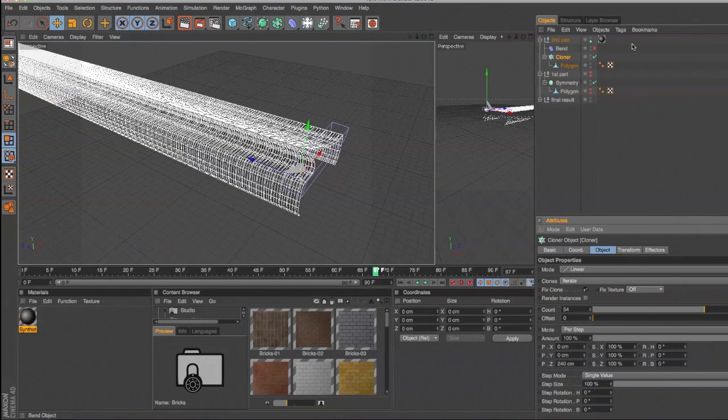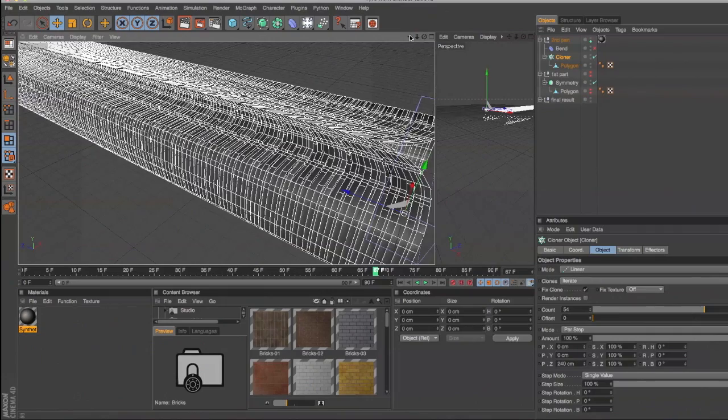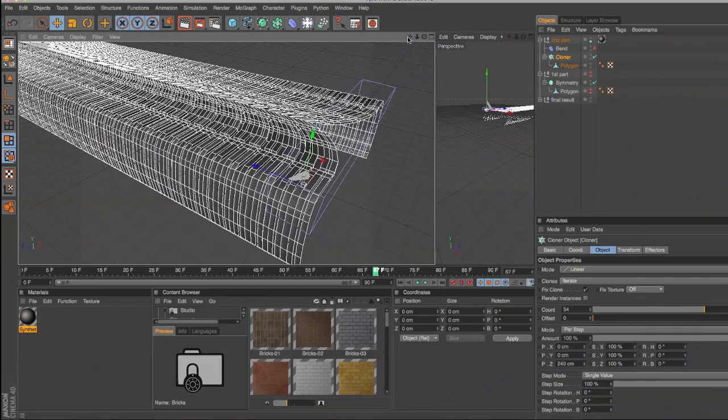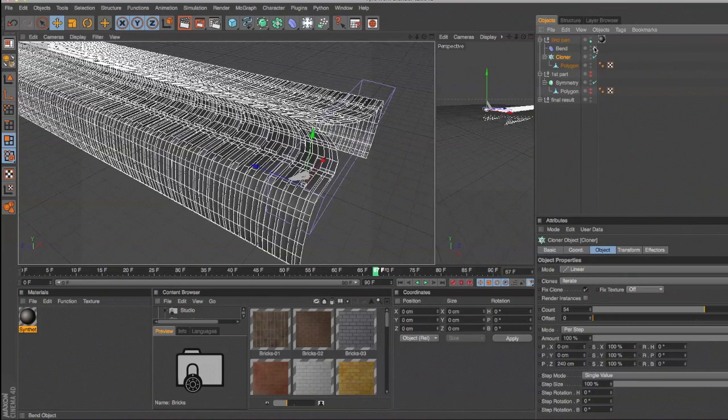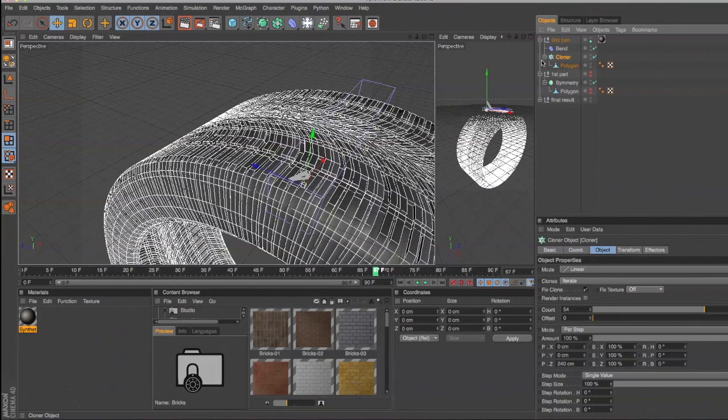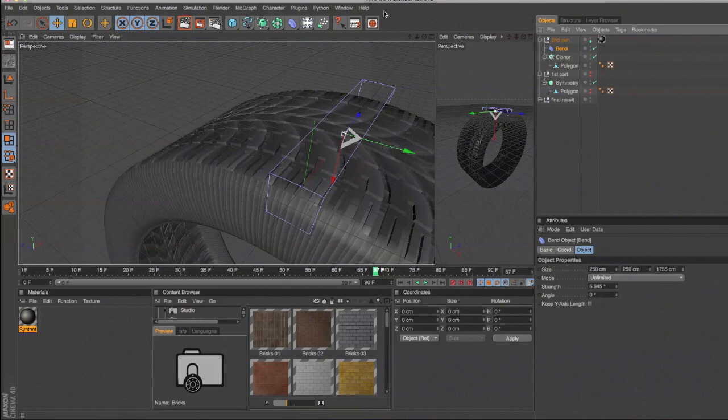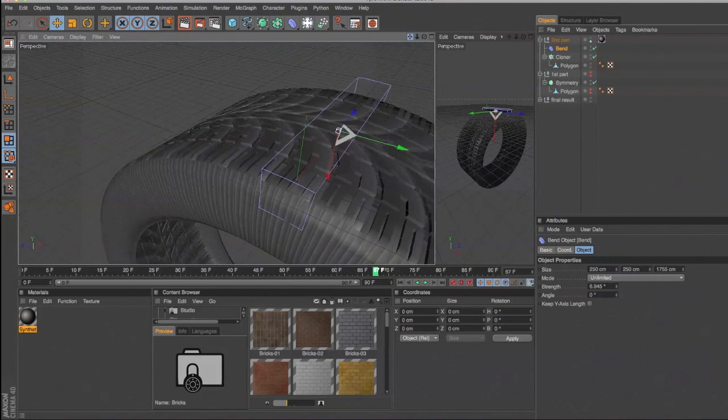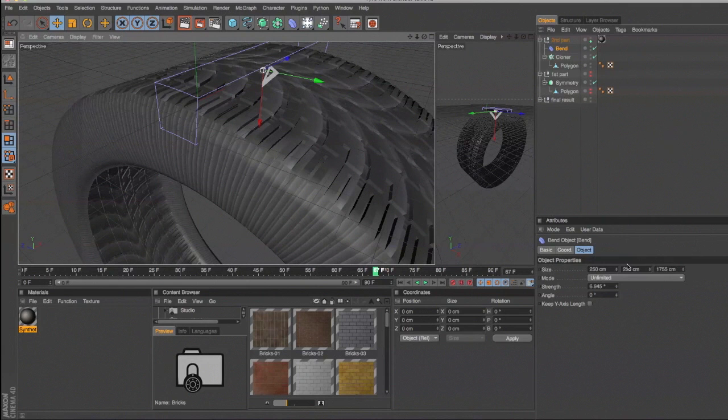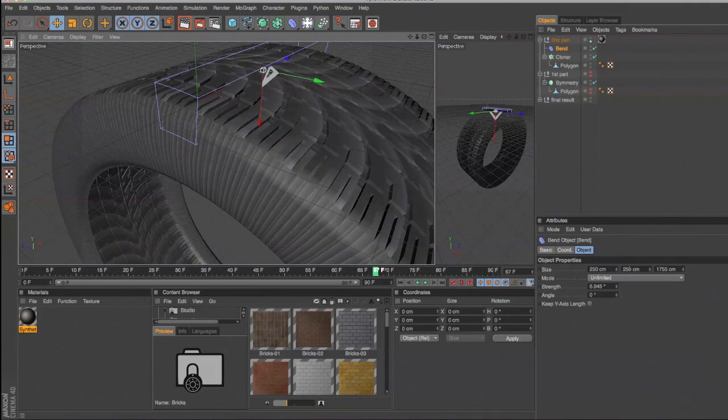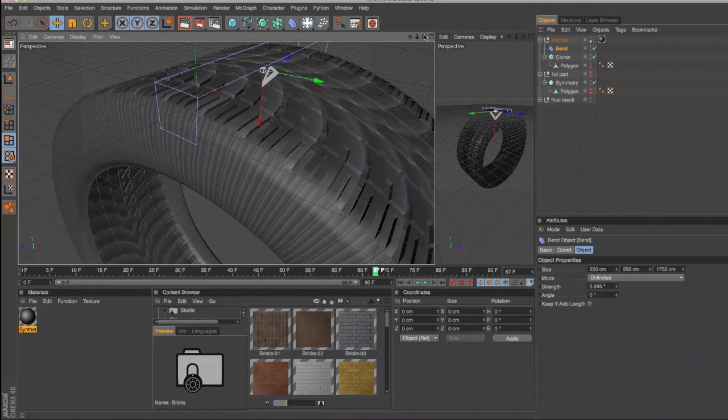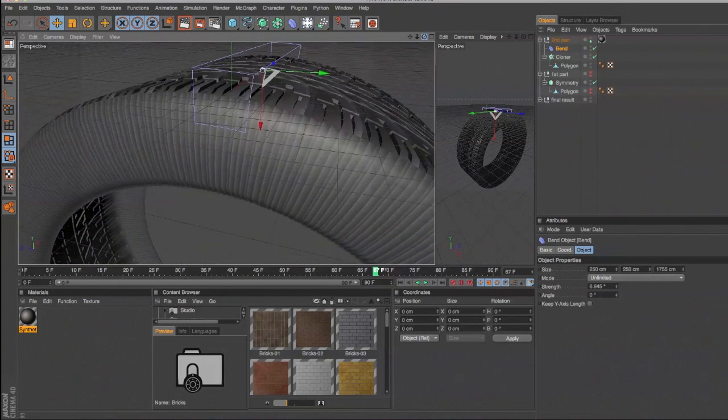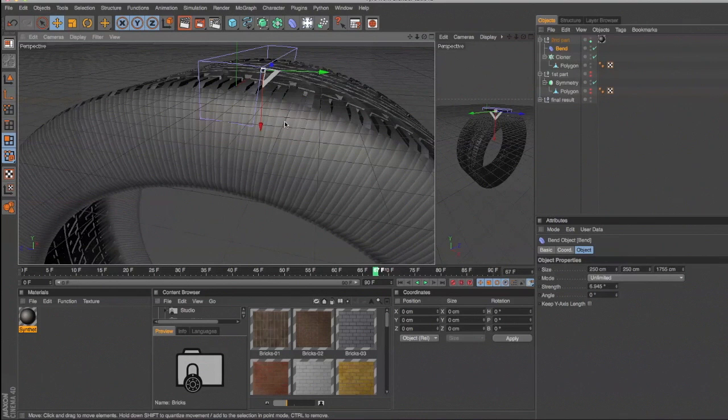Then the bend deformer. If you look at the bend deformer, it's only the approximate size of our starting profile. Settings are set to unlimited with a strength of 6.945 degrees. Now when you get to this point you need to make sure that the two ends meet nicely and as closely as possible.